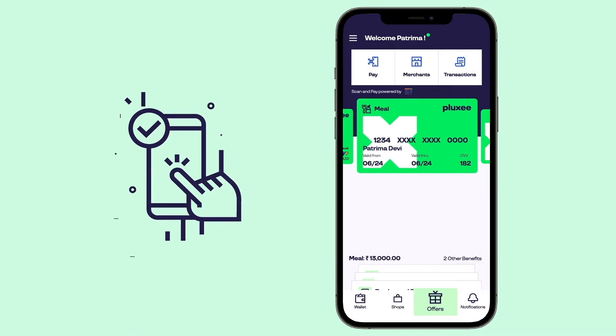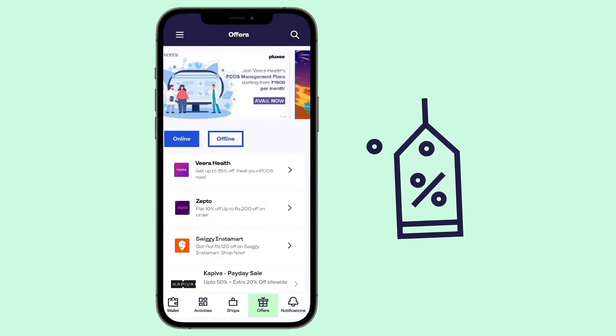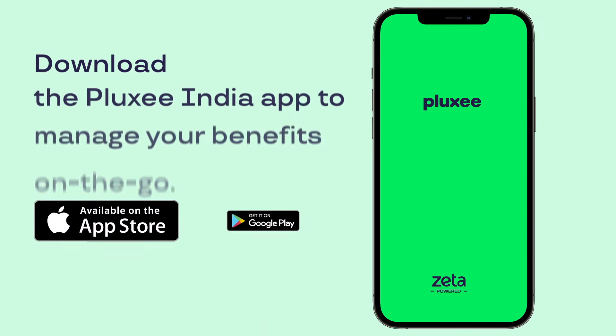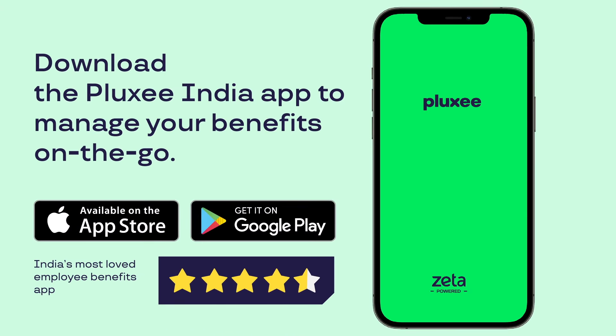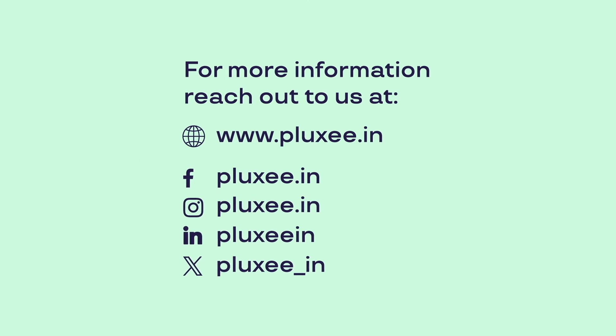Offers: enjoy exclusive deals and discounts from Plexi at your fingertips in the offers section. Download the Plexi India app to manage your benefits on the go. For more information, visit our website or reach out to us on our social media.